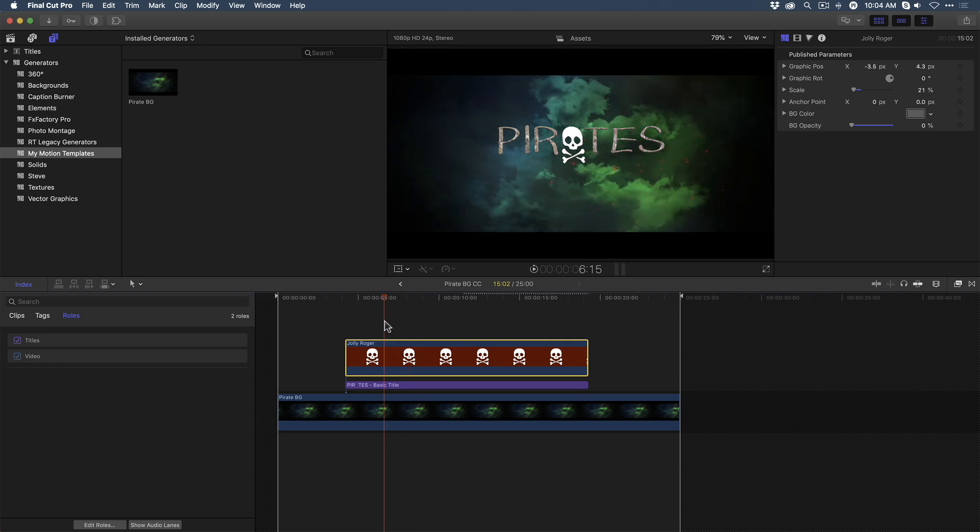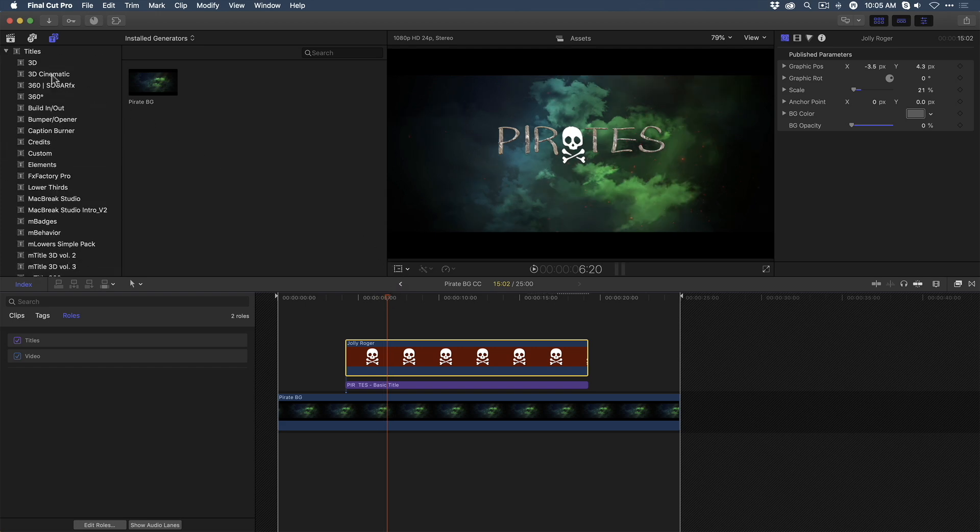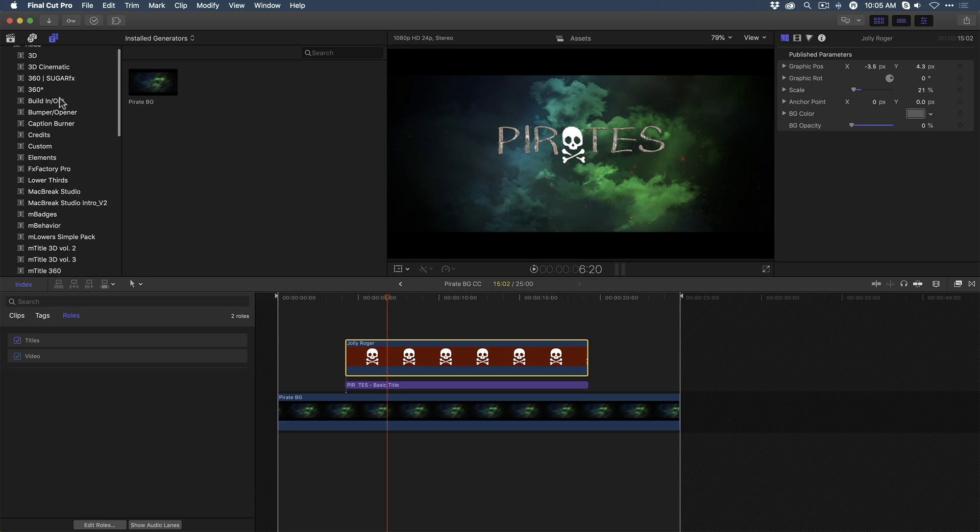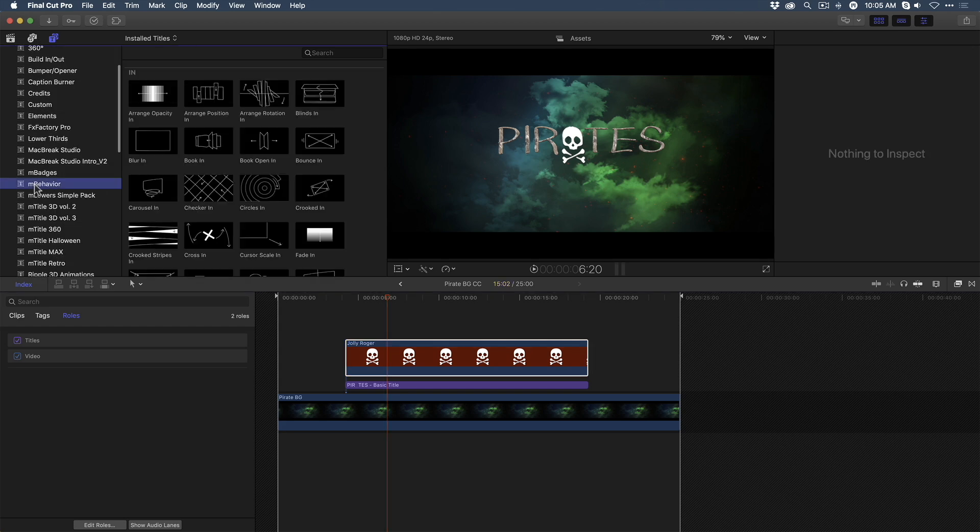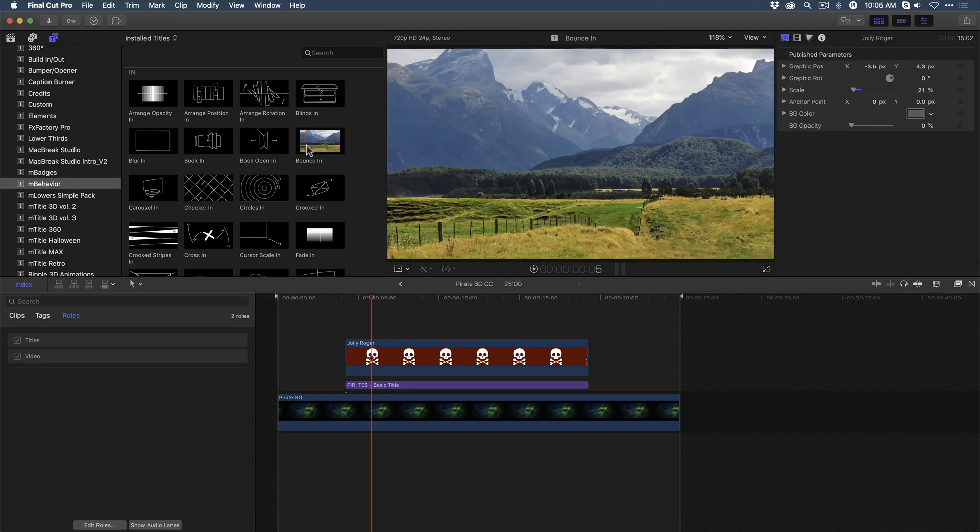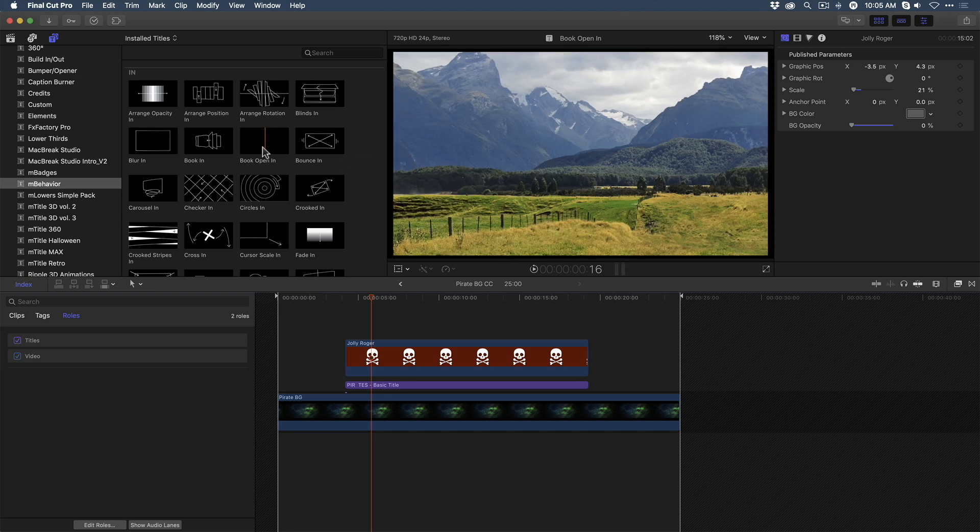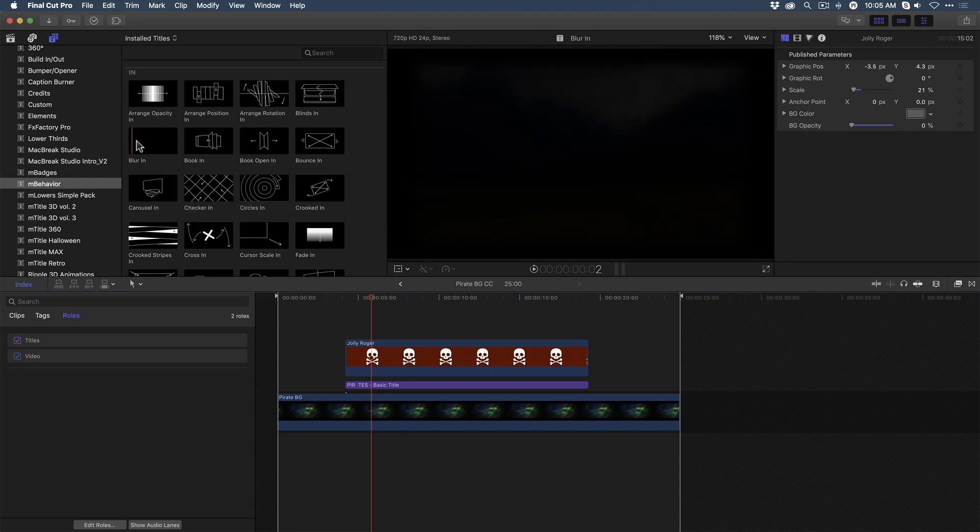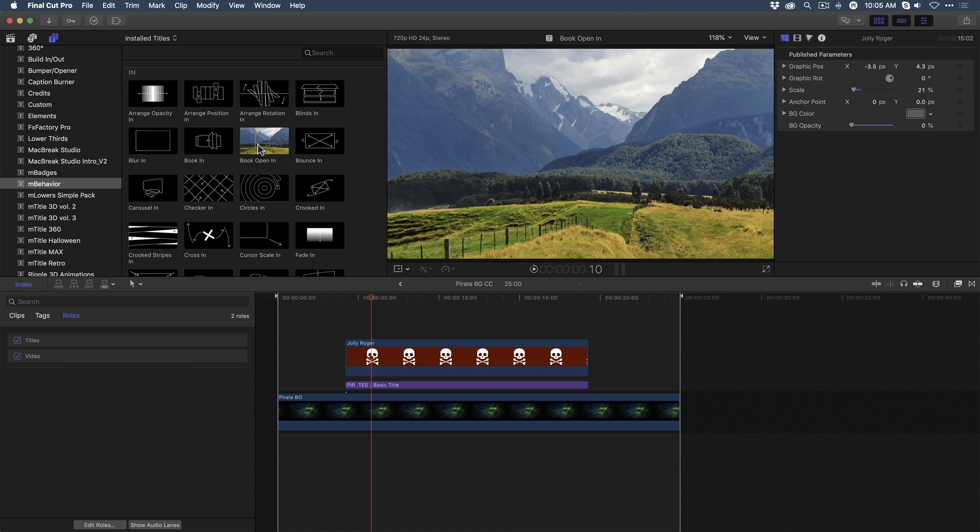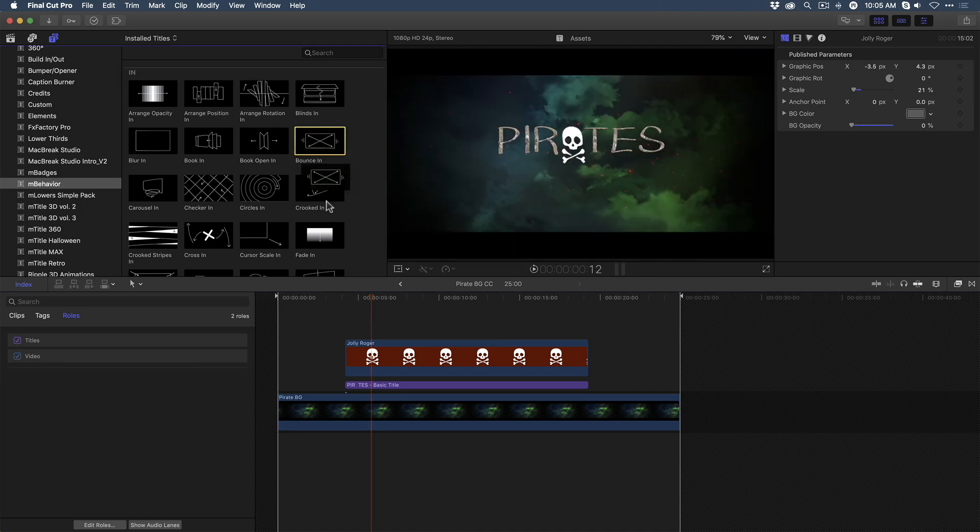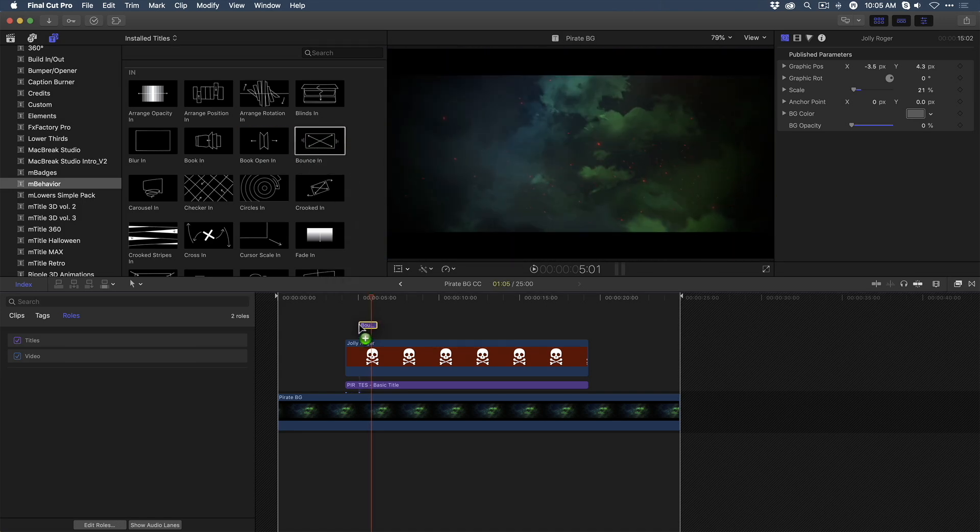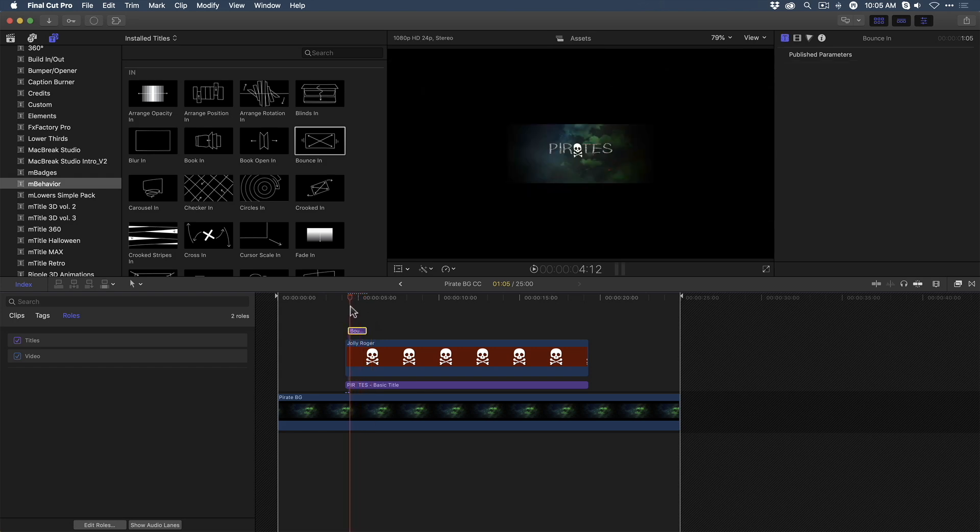So, we're going to use one of my favorite title packages from the same company, MotionVFX, that I got this background template from. So, what I'm going to do is go over to the title sidebar, open it up, and I'm going to locate some titles called mBehaviors. These can be downloaded and installed from the MotionVFX site. What's fantastic about these is that they allow you to animate any element in your timeline simply by adding it as a title. No keyframing is required. So, for example, I can drag this bounce-in title over the layer stack in the timeline, and it animates everything directly below it.